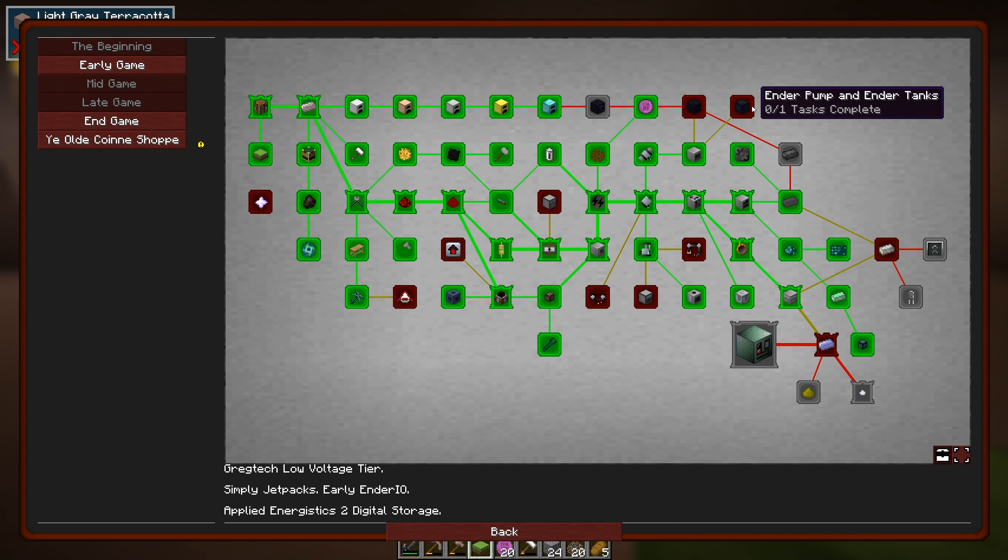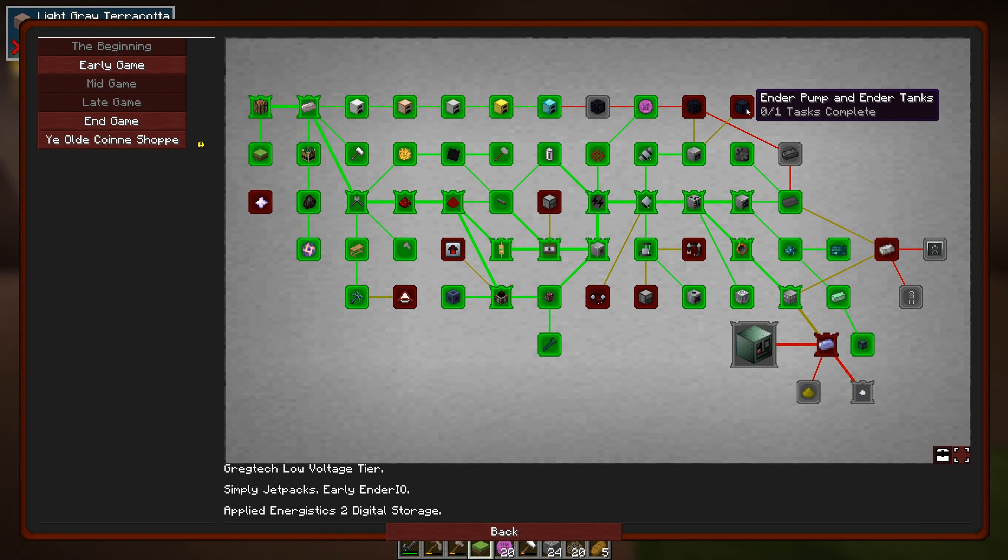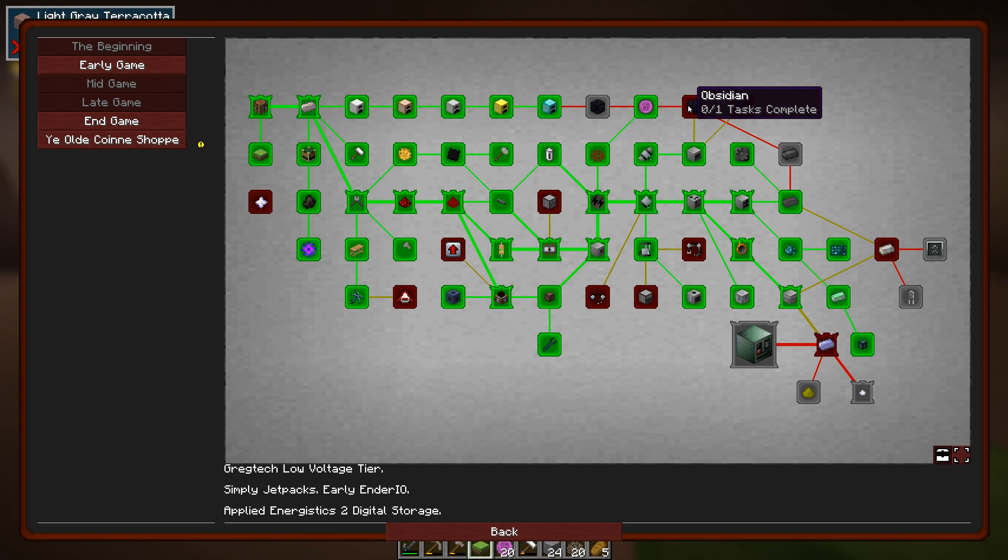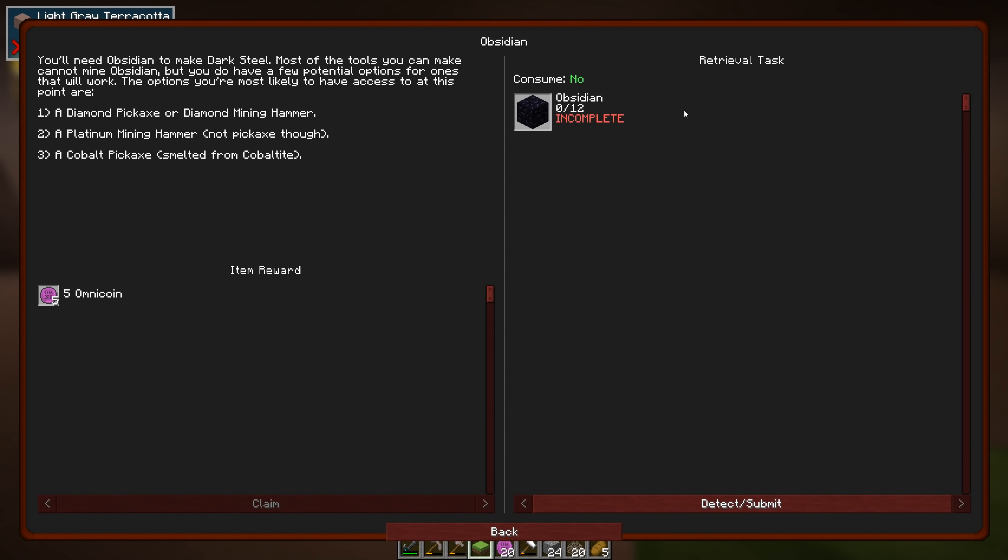We also need dark steel running up from regular steel, looks like. And then we have Obsidian, Ender Pump and Ender Tanks. And Ender Tanks are very, very nice. I like them a lot. Very useful in all my playthroughs. And Obsidian, we need to craft those. And yeah, we can use just regular diamond pickaxe or a mining hammer. With water on top of lava, of course. That's not a problem to do that.